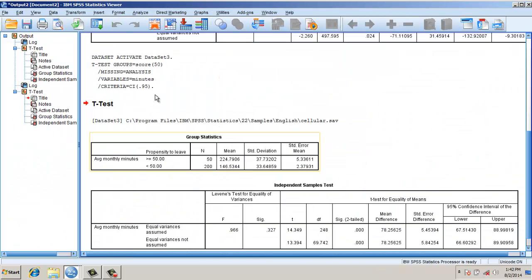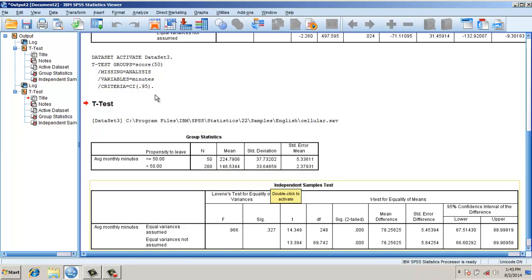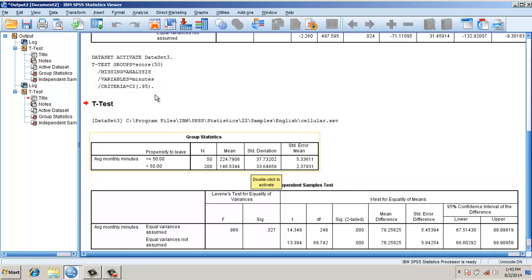Let's see the output. If you look at it, the mean value when the propensity to leave is greater than 50 and less - these are the two samples. The average monthly minutes have been taken, and the mean looks to be 37 and 33. The equality of the variances suggests that the samples have equal variance. However, the level of significance is triple zero, which suggests that for sure there is a difference in mean between these two groups.